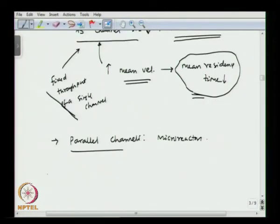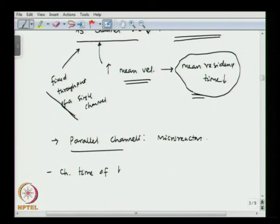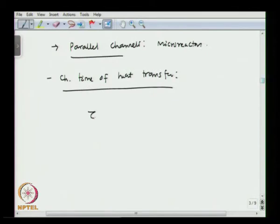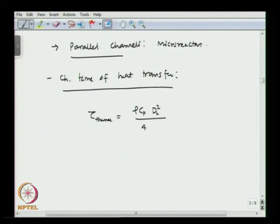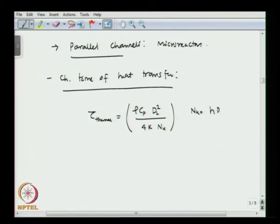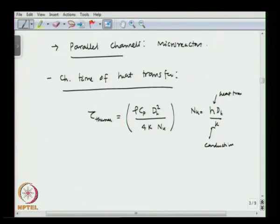The next parameter is the characteristic time of heat transfer. Tau_thermal is defined as rho times C_p times D_H squared, divided by 4 times thermal conductivity times the Nusselt number, where Nusselt number is h times D_H over k, k is conductivity, and h is the heat transfer coefficient. Since we are talking about micro reactors, the surface area to volume ratio is high, so heat transfer is going to be much better.